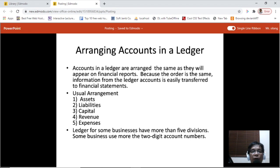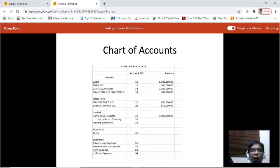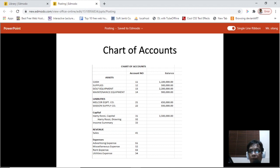Ledgers for some businesses have more than five divisions, and some businesses use more than two-digit account numbers. Here's an example of a chart of accounts grouped by five. The first digit of the account number represents the group: assets start with one, liabilities start with two, and so on for capital, revenue, and expenses.